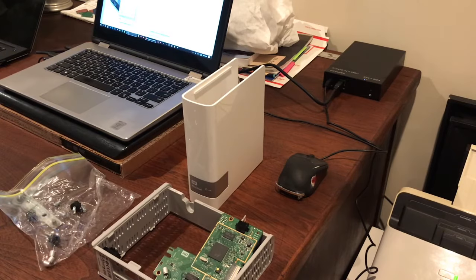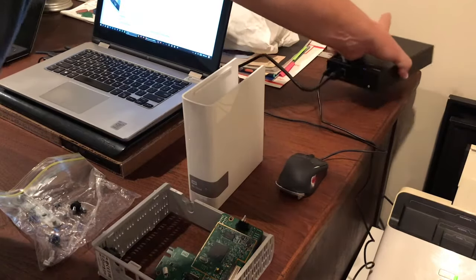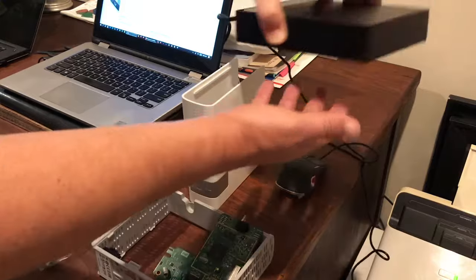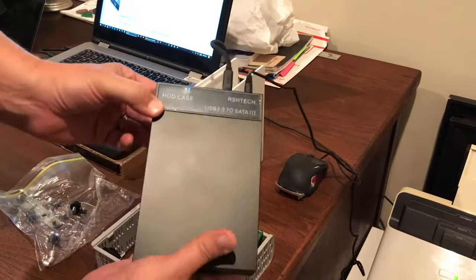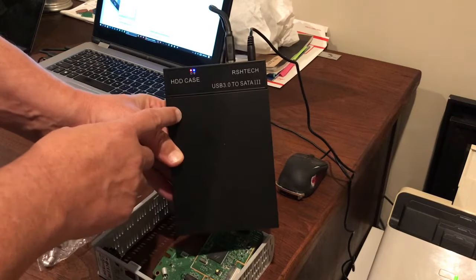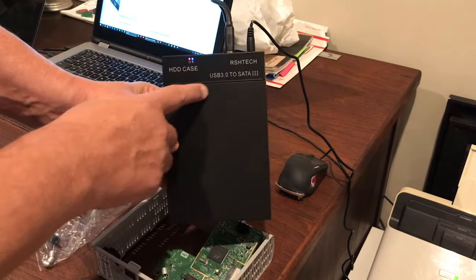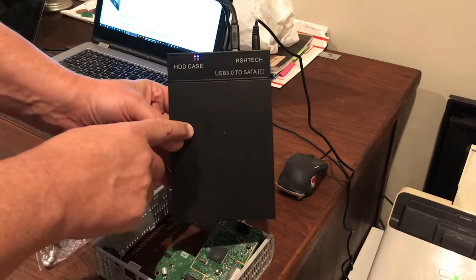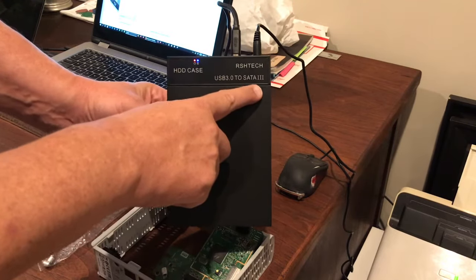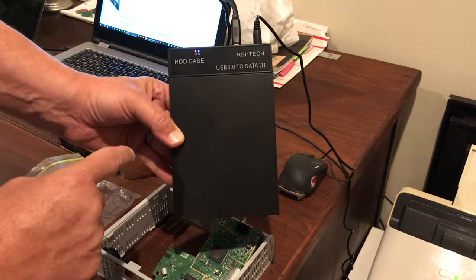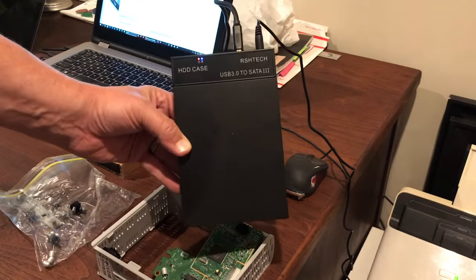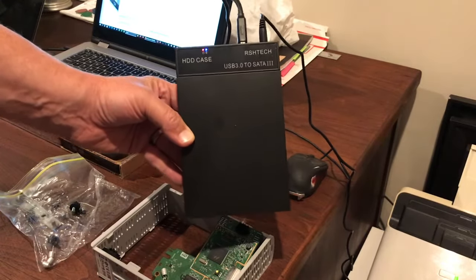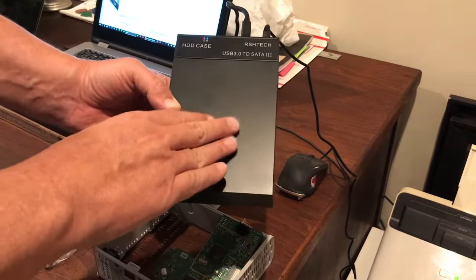Anyway, the way to get this thing to work is to completely throw this away and get an external hard drive enclosure like I've got right here. Now I found this one on Amazon, the RSH Tech USB 3 to SATA 3. It costs twenty dollars free shipping.